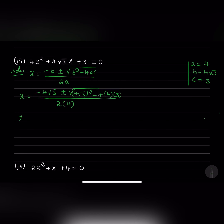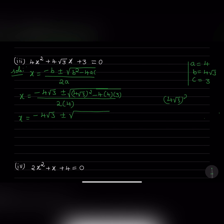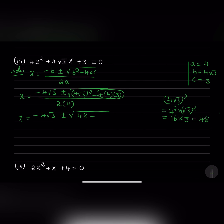So 2 into 4. Now x equals minus 4 root 3 plus or minus square root of — taking up this part — 4 root 3 whole square equals 4 squared into root 3 squared. 4 squared is 16, root 3 squared is 3, so that equals 48. And if you multiply 4 into 4 into 3, that also gives us 48, divided by 8.